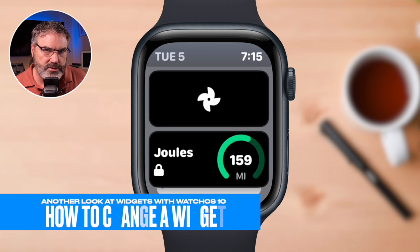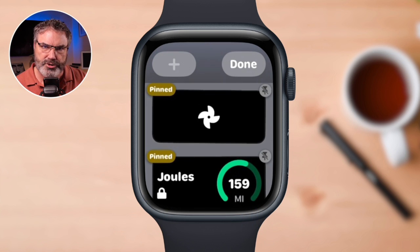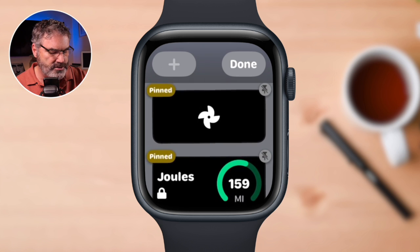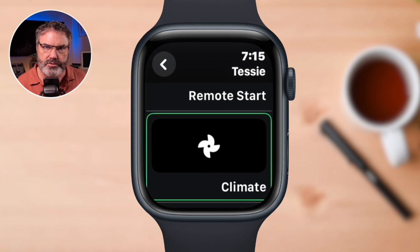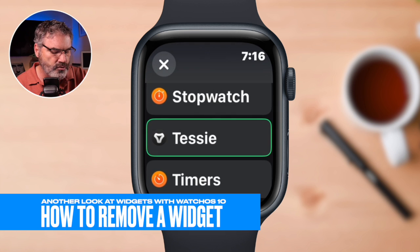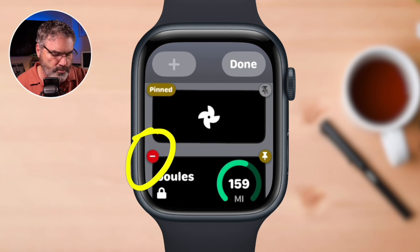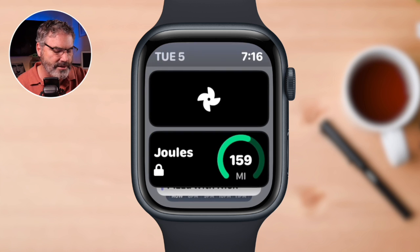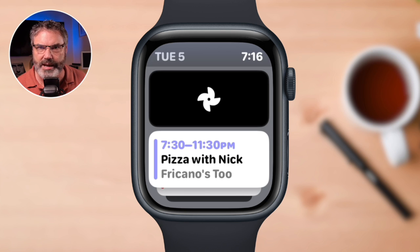We can also change one of these widgets. All I have to do is long press on it, and if that app has multiple widgets — Tessie has a number of different widgets — I just tap on it and switch it to a different widget within that same app. If I want to remove it, I need to unpin it first, and then once it's unpinned, I can go and remove it. I actually do need that one on my Apple Watch, so I tap Done. If I wanted to add Spark Mail, I could long press, tap the plus, and add a widget for any incoming mail.